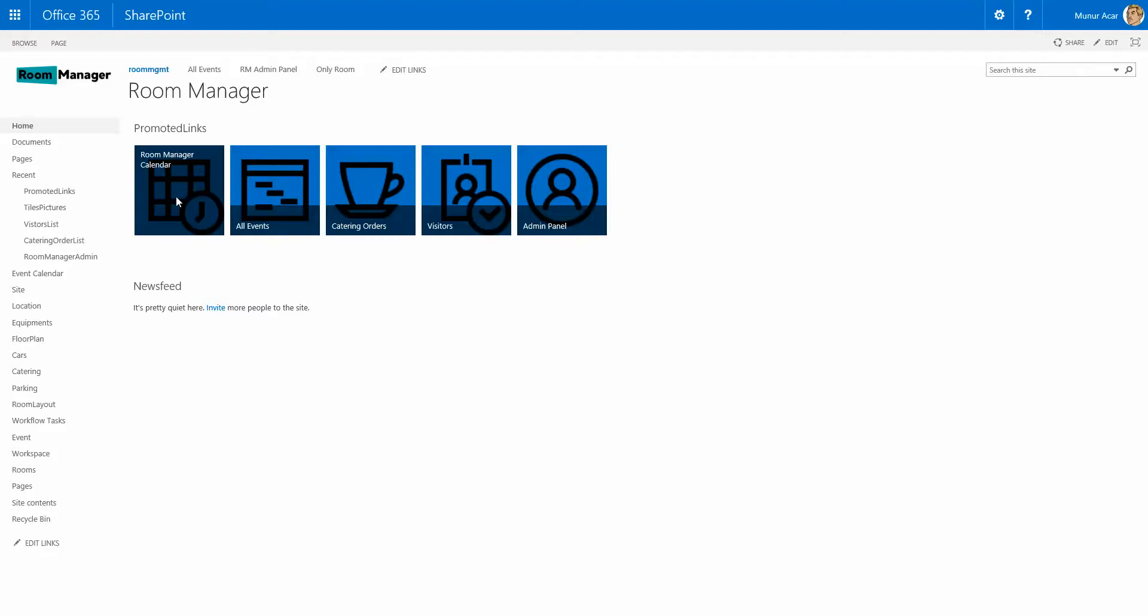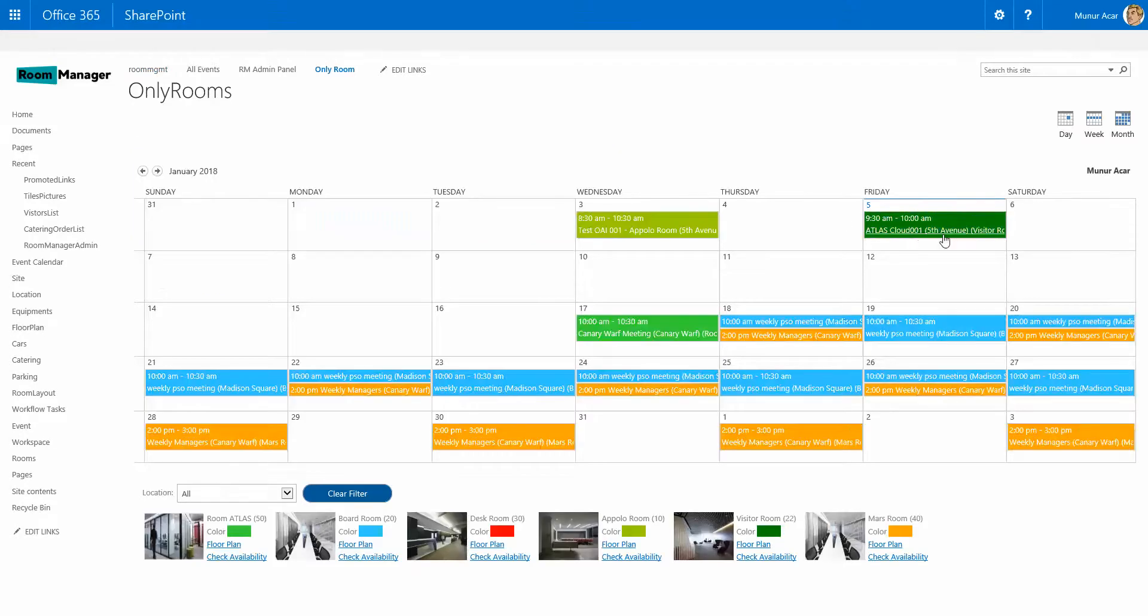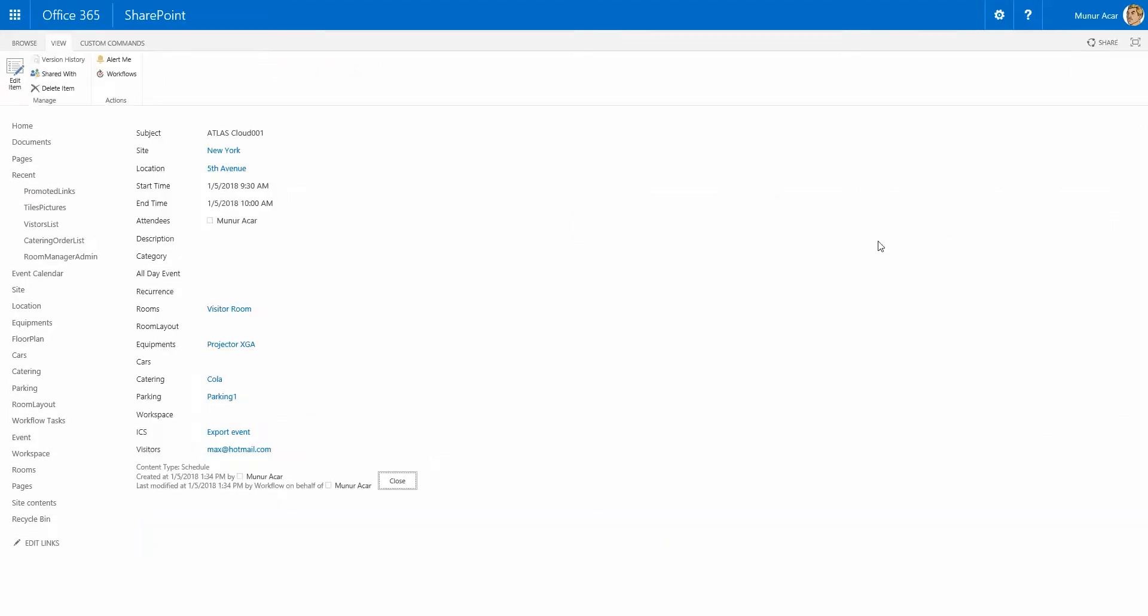So when we go to the room manager calendar, we see that for Friday the 5th, the event Atlas Cloud 001 with the details at 5th Avenue in the visitor room has been added.